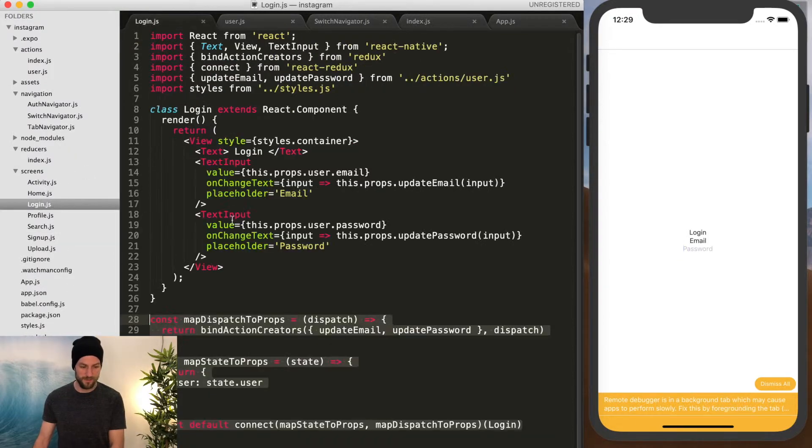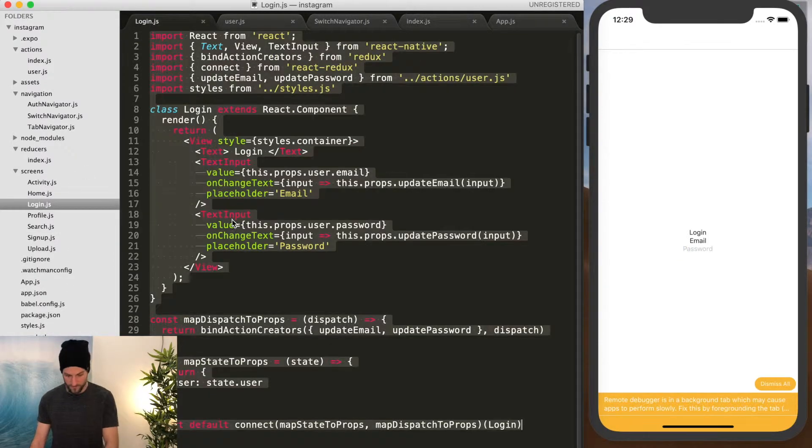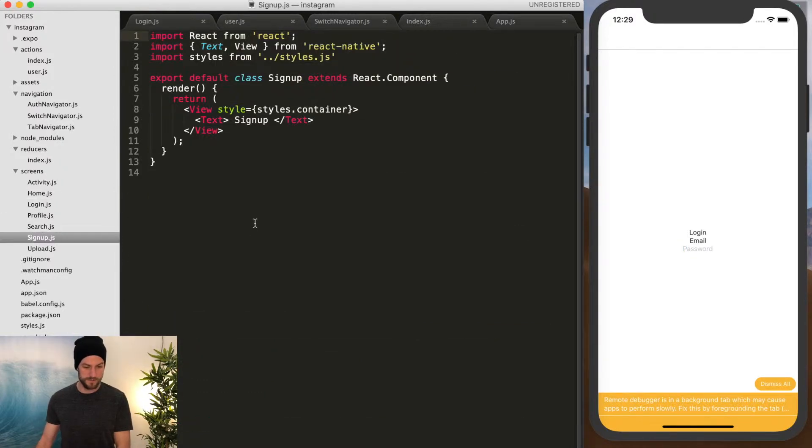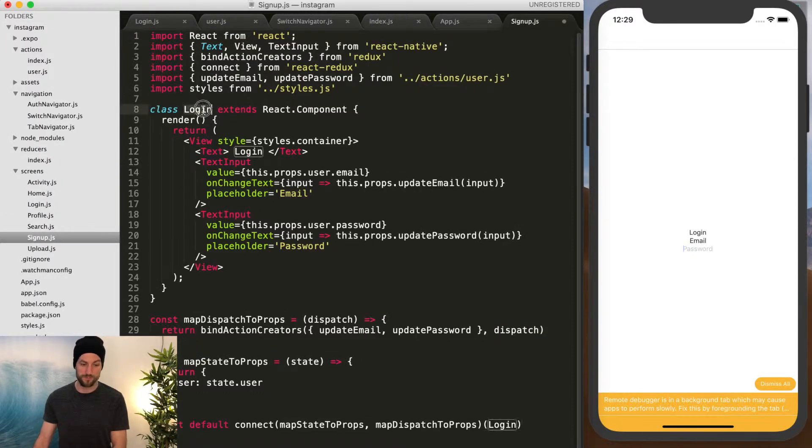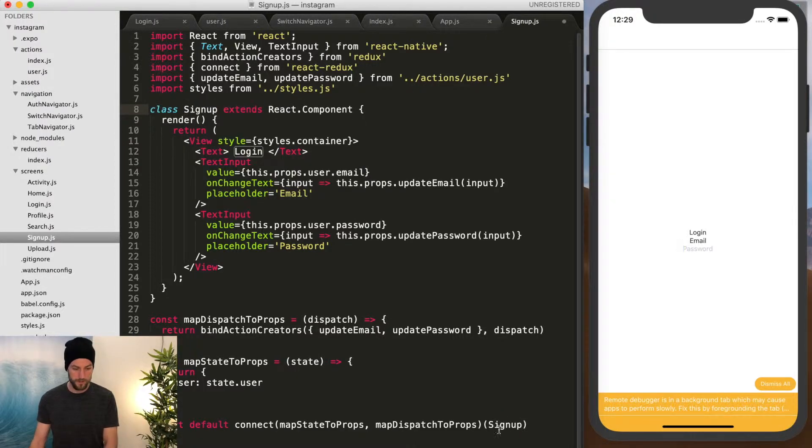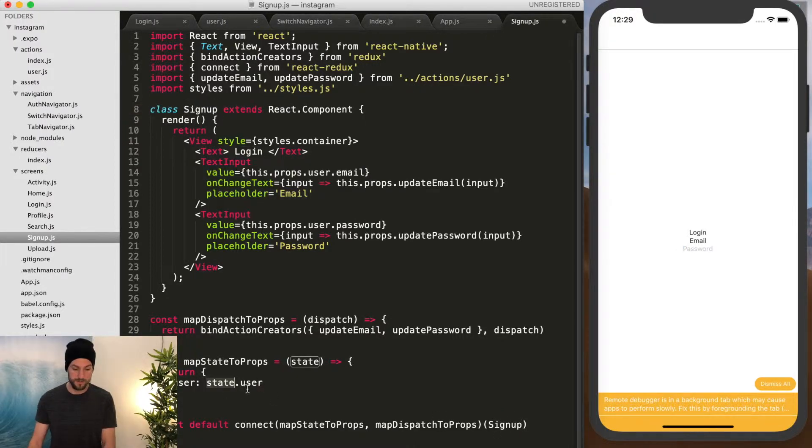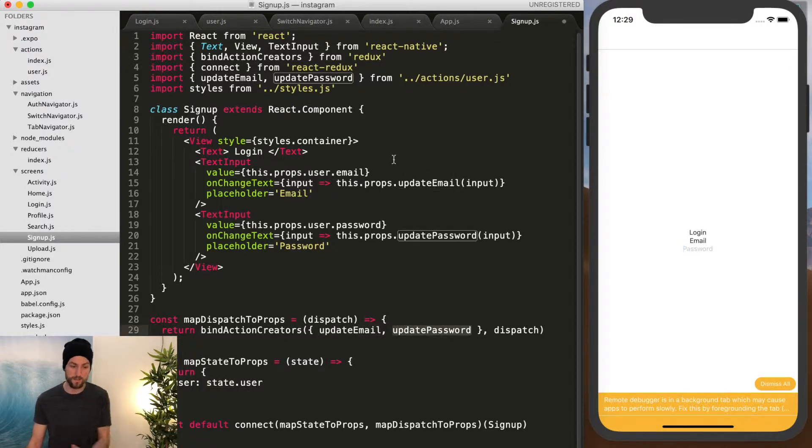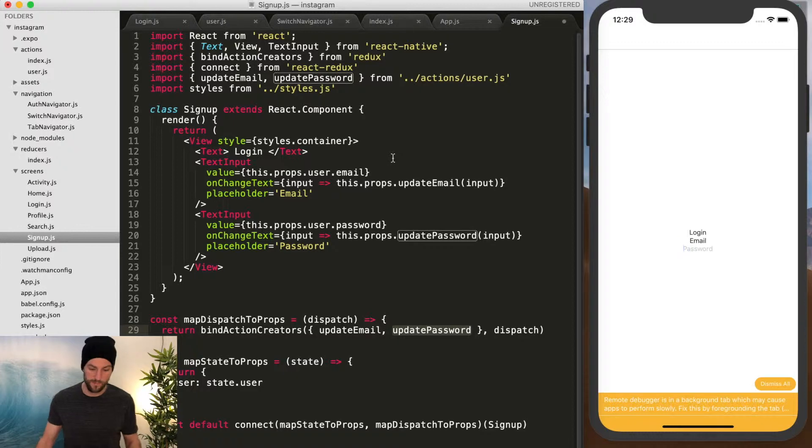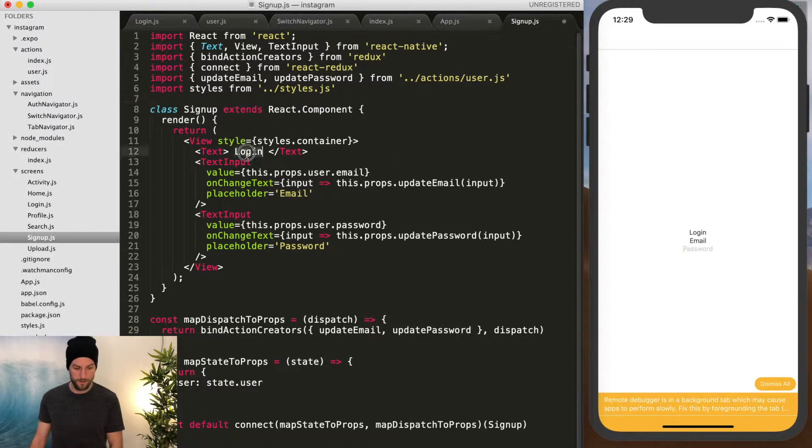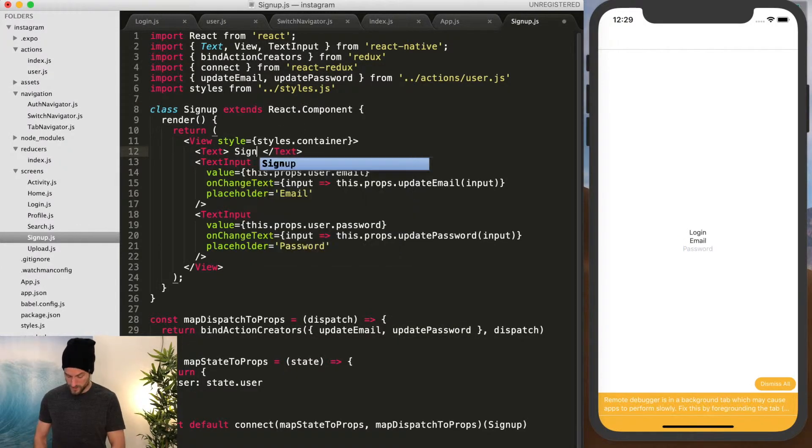So we're just going to copy and paste kind of everything from login for right now. So we're going to reuse some of the same fields. Remember to rename from login to signup. We still want that user and then state that user. We still want to be able to update email and password because when they sign up, they still need those same fields. And then change it to sign up.